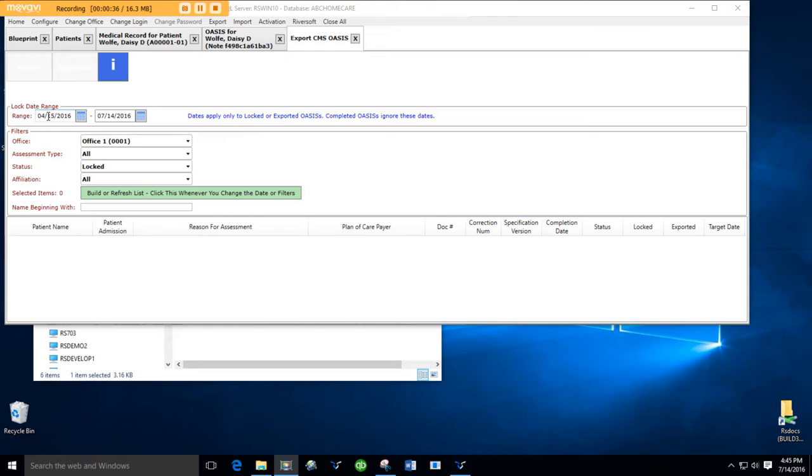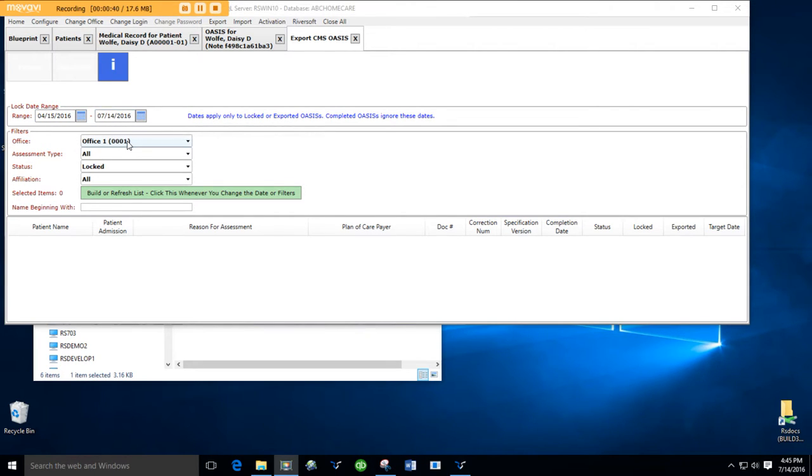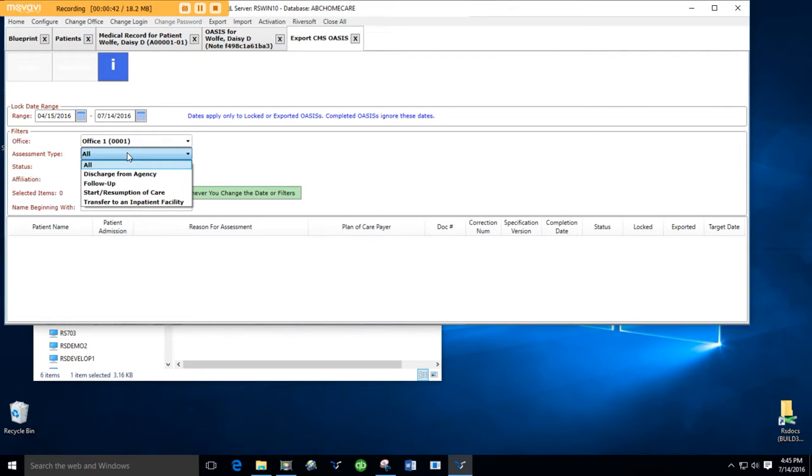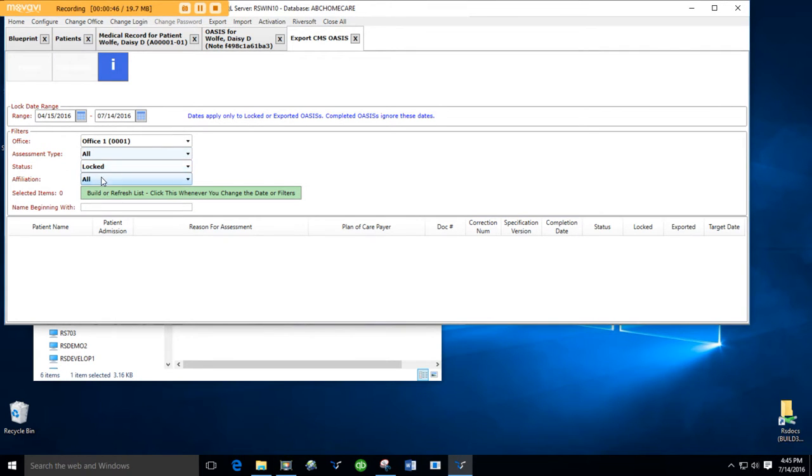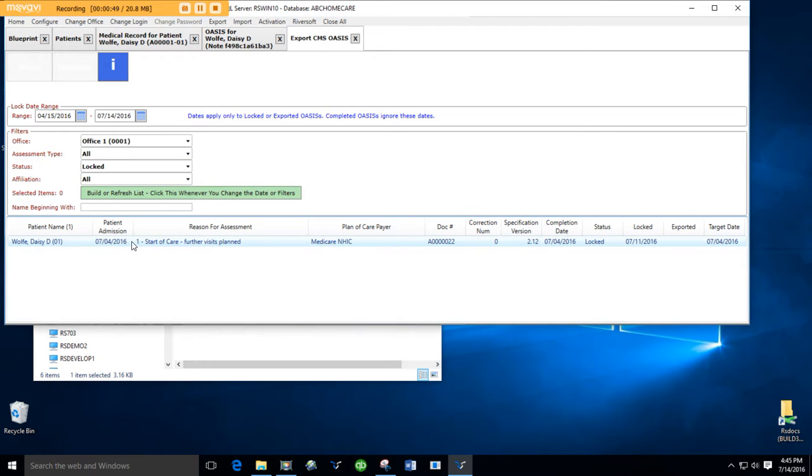But other than that, we will generate a list of OASIS by lock date range, by office, but normally we're going to use all assessment types. Status is locked. We're going to ignore affiliation right now and build a list. We've got one out there.